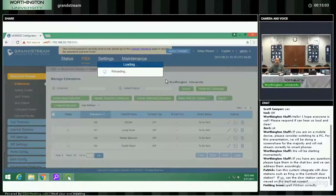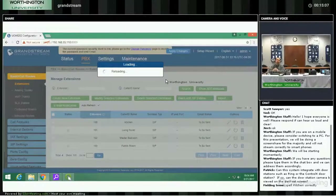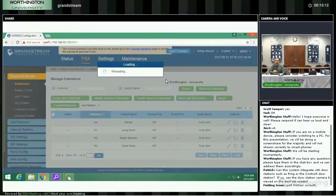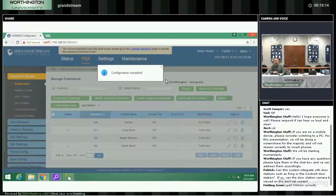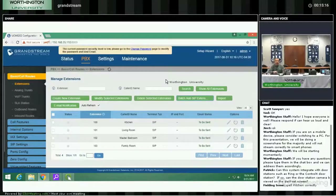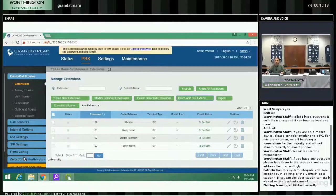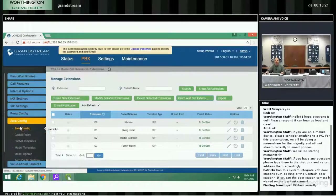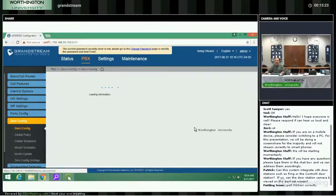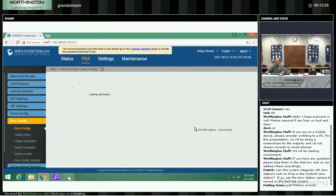The GrandStream phone system will also accept other SIP phones of the Asterisk model. There's a feature called Zero Config which means the system will go out and find the phones that are on the network, trying to locate all the GrandStream phones. And I have a question here.